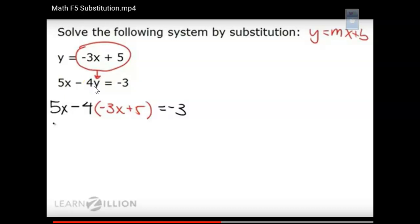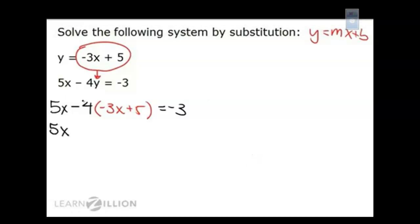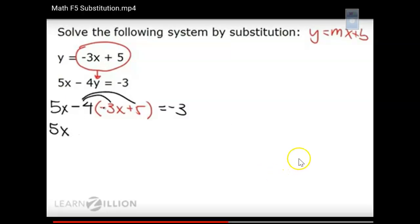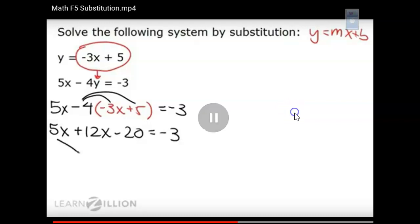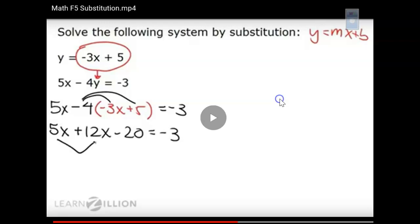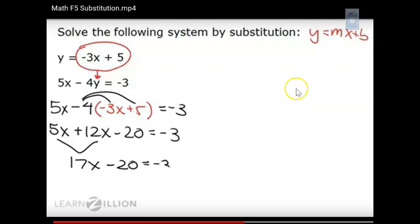I recommend changing any subtraction to plus a negative to avoid mistakes. Now use the distributive property: -4 times -3 is positive 12x, and -4 times 5 is -20, equals -3. Then combine like terms on the same side: 5x + 12x gives 17x, so 17x - 20 = -3.